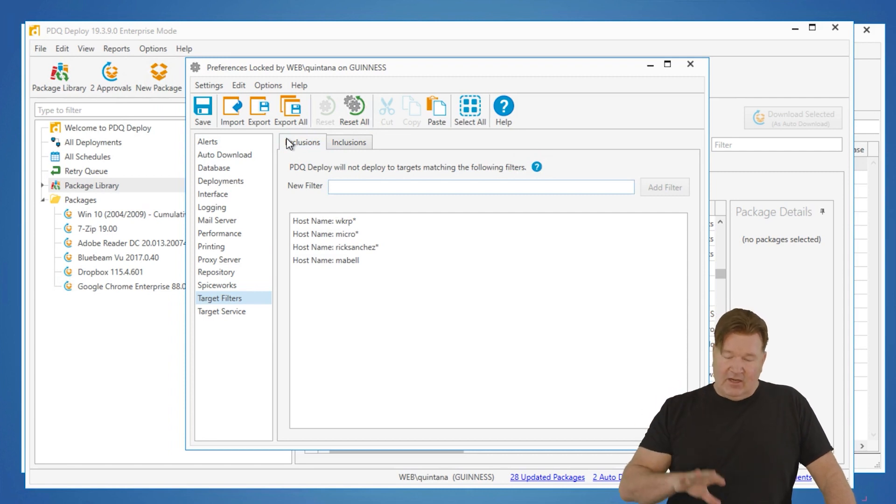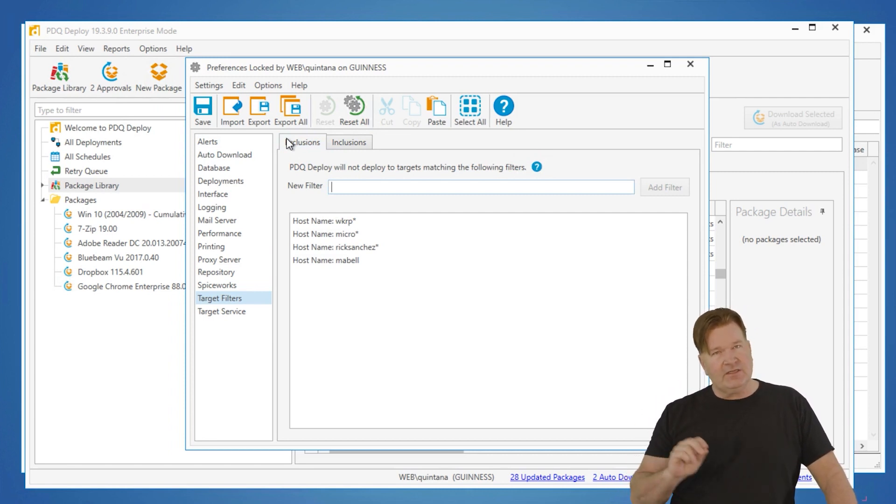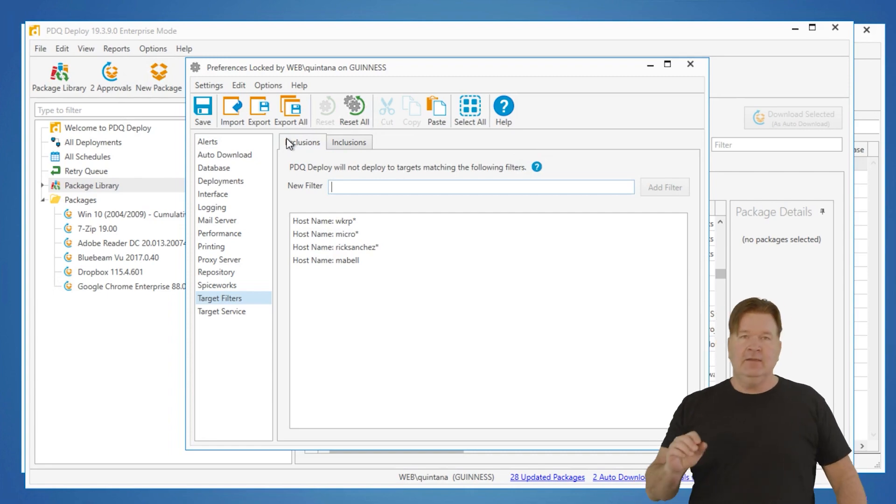These are the settings that are going to get you the best performance. And again, it's different for everybody. Hopefully, I've given you enough information about what these do so that you can fine-tune it for your network environment. Thank you for watching. I'm Lex from PDQ.com.